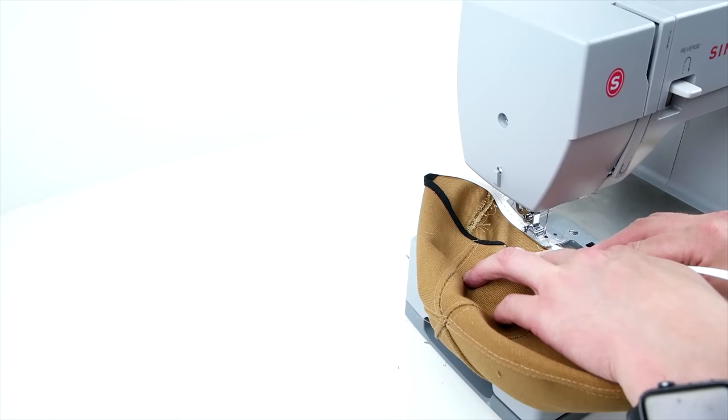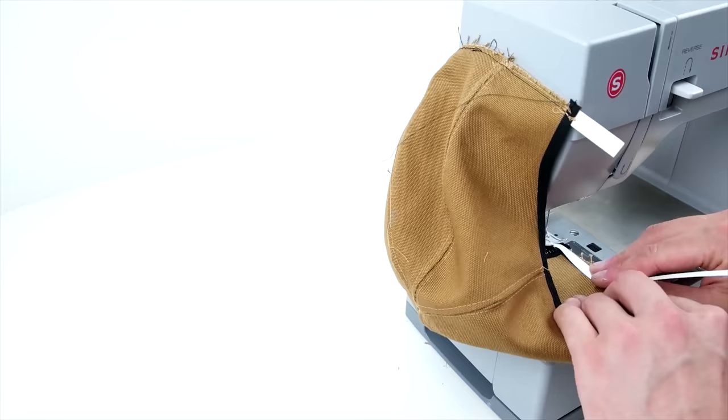This adds a little bit of structure at the bottom of the crown and will also help with sewing on the sweatband. So just add it on the bottom edge of the crown and sew all the way around.